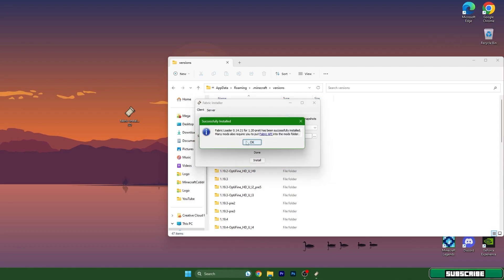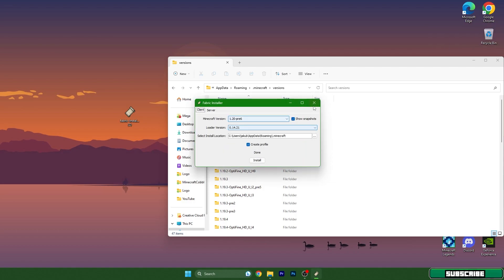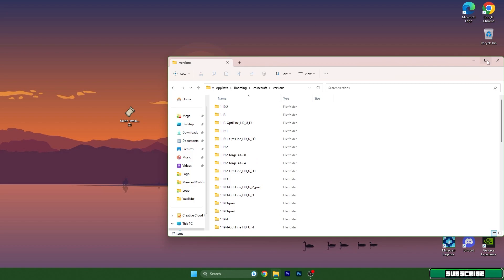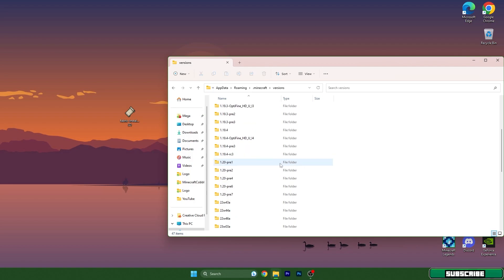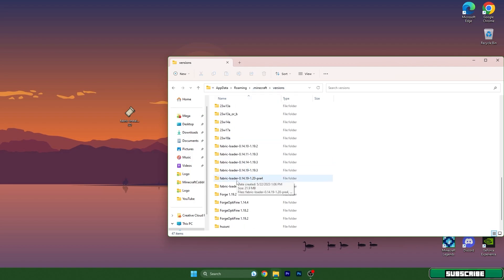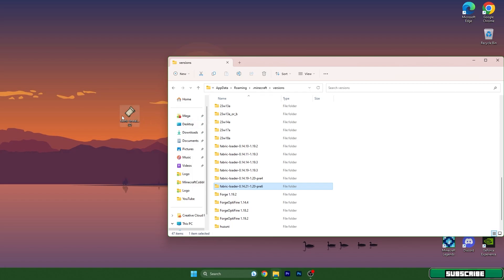We can close everything and scroll down in the versions folder. Make sure you have Fabric Loader 1.20 in here. In case you don't have it, you have to reinstall it because it won't work for you.